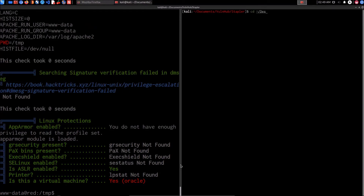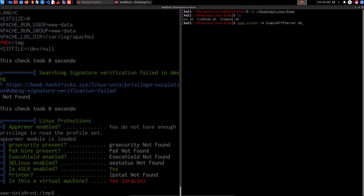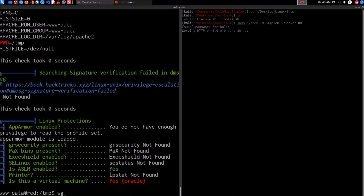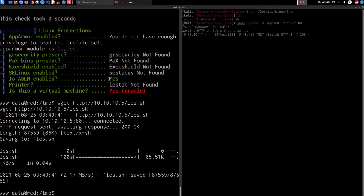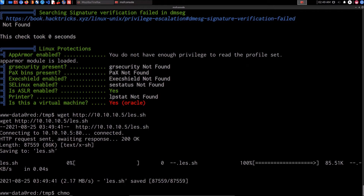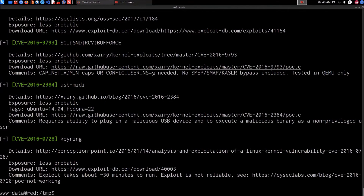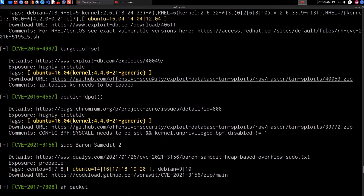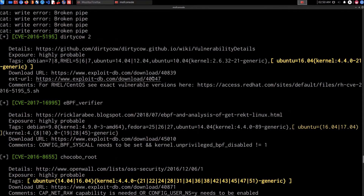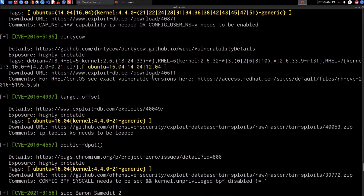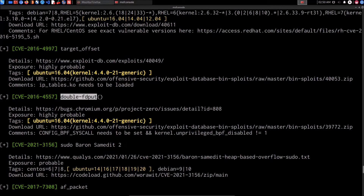Now that we've confirmed our kernel version, we can transfer the Linux Exploit Suggester tool. Heading to the desktop under 'linux enum', I have les.sh. I serve the directory and use wget again: 'wget http://10.10.10.5/les.sh'. Once downloaded, we run 'chmod +x les.sh' and execute it. It enumerates a list of kernel exploits. Based on research in the book, the double fdput exploit was the one we had success with.